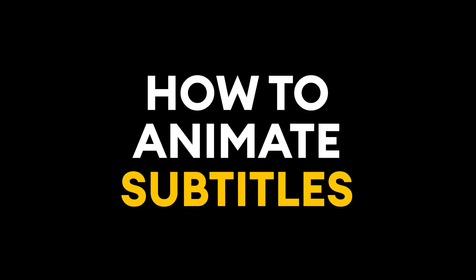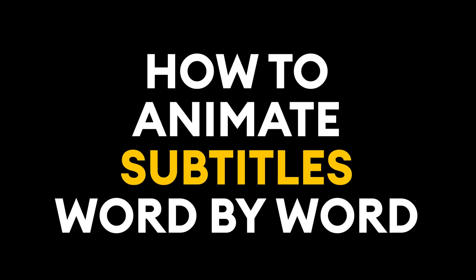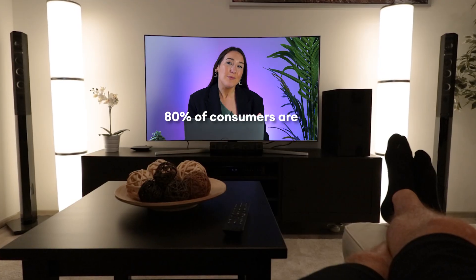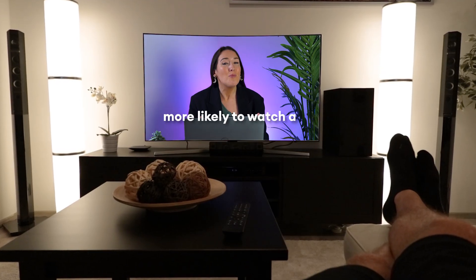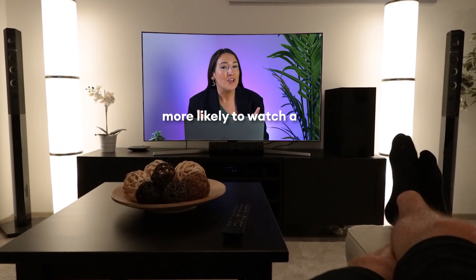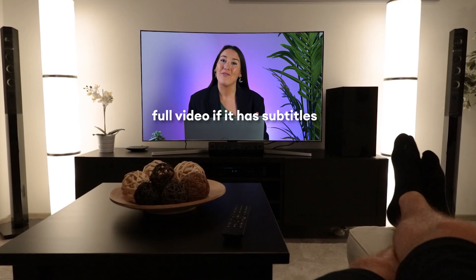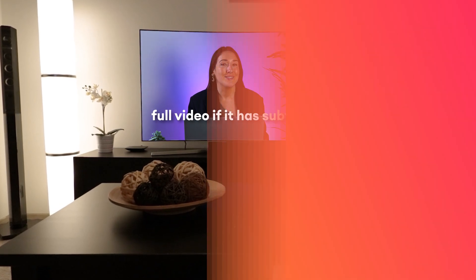How to animate subtitles word by word. We all know that adding subtitles helps your video's performance because you access a broader audience. 80% of consumers are more likely to watch a full video if it has subtitles.